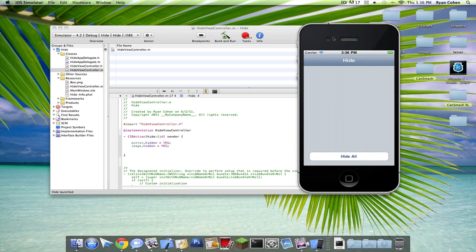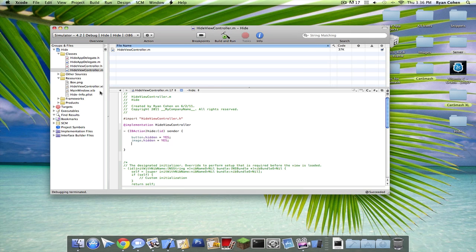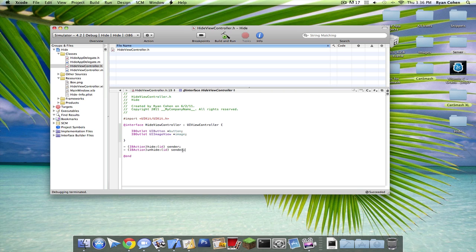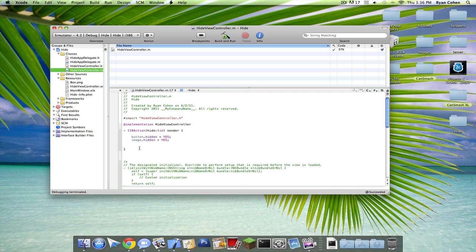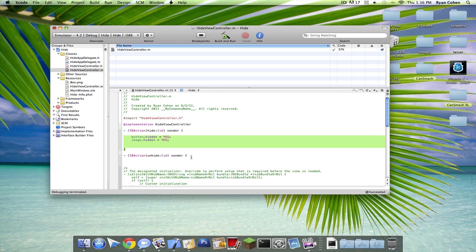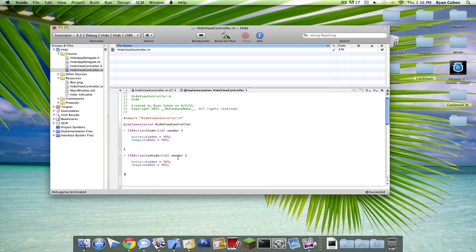And if you want to unhide it, you can create another IBAction for unhide. It's kind of like the same exact method it was used. Except you can copy this and then we're going to switch this to no.